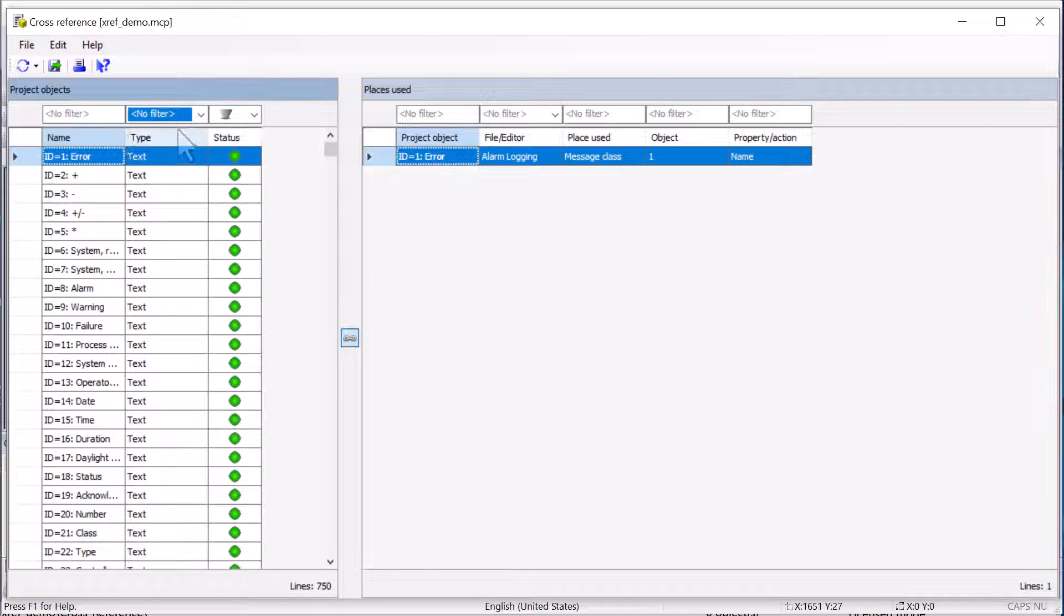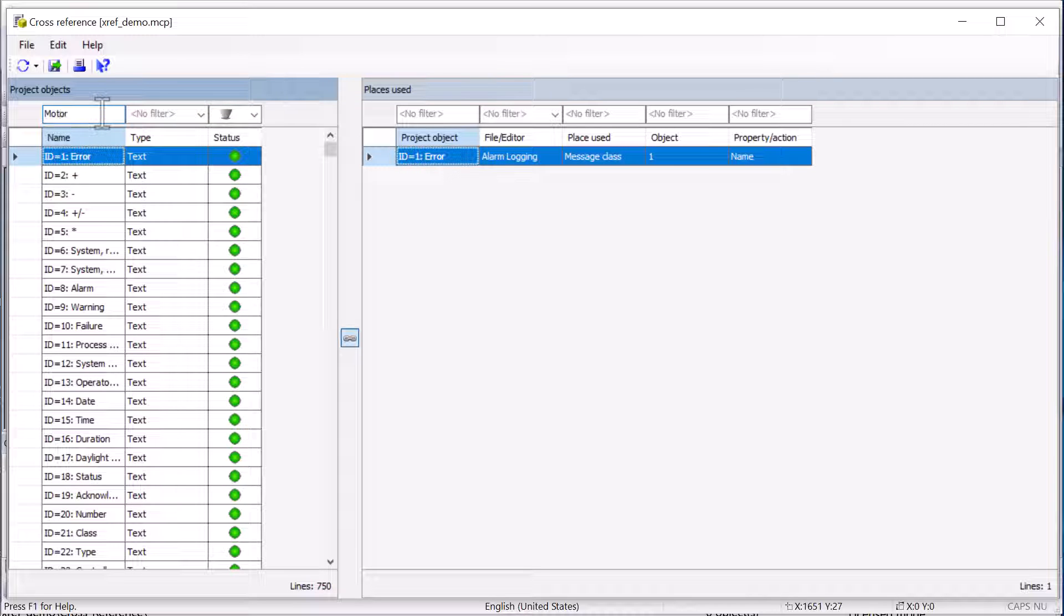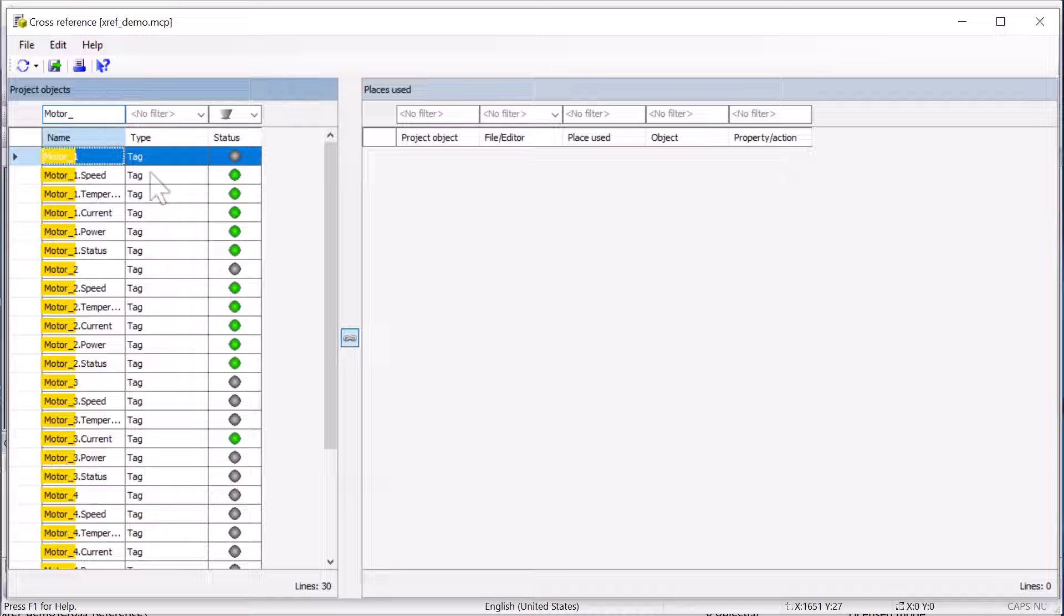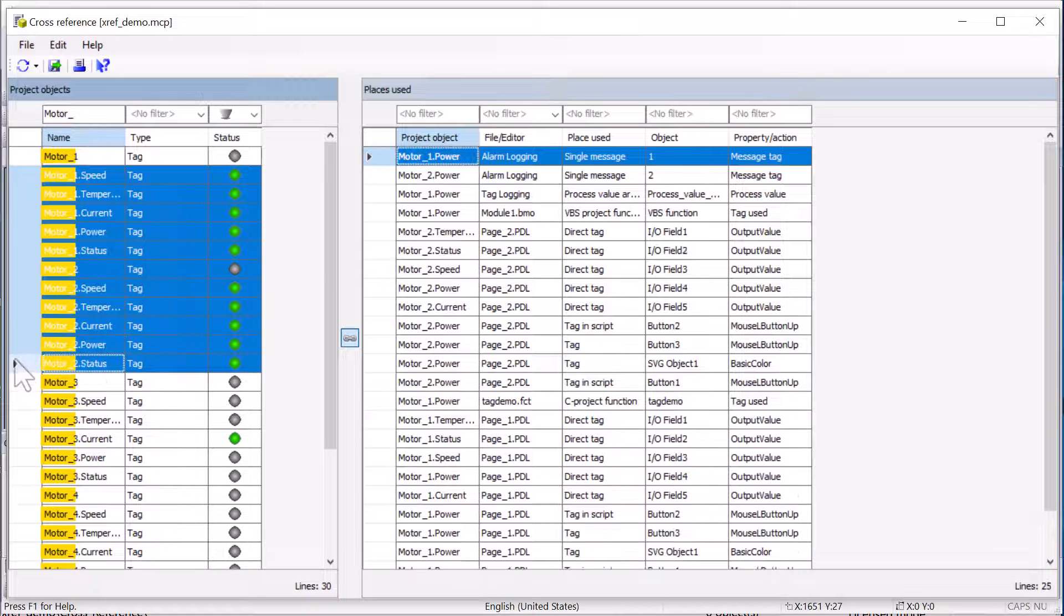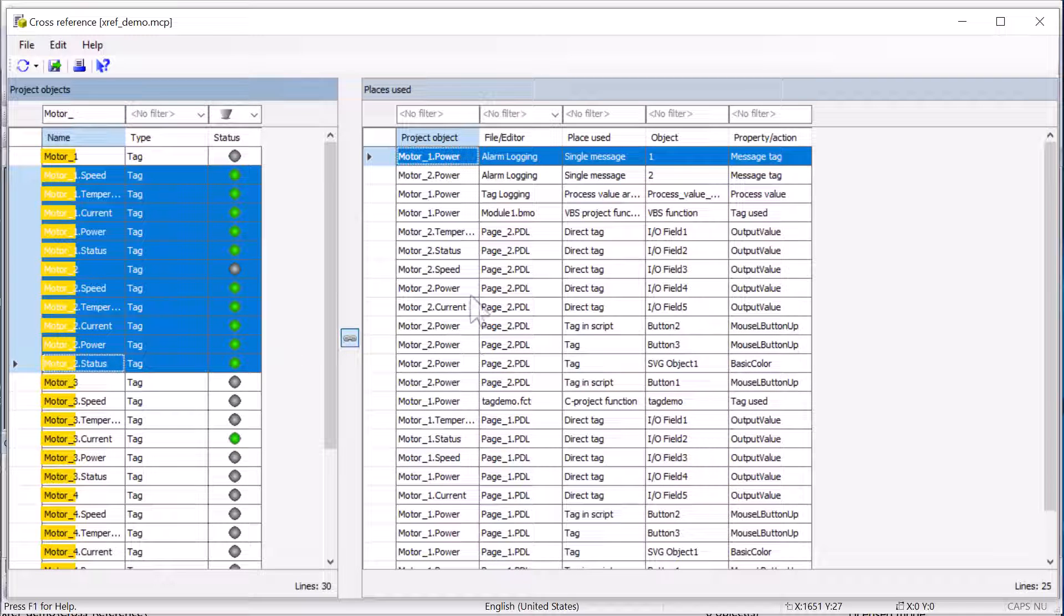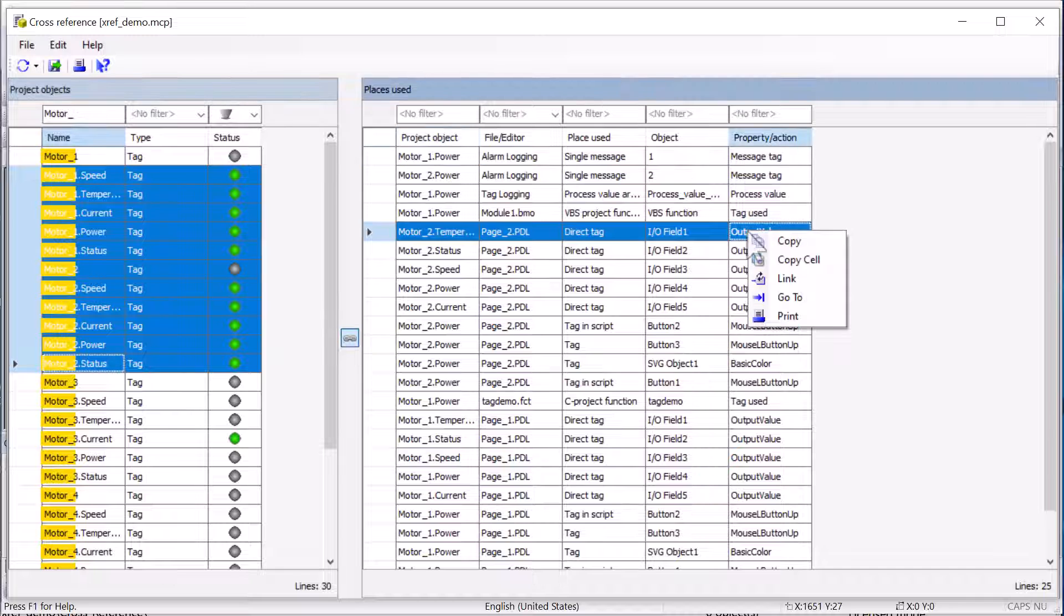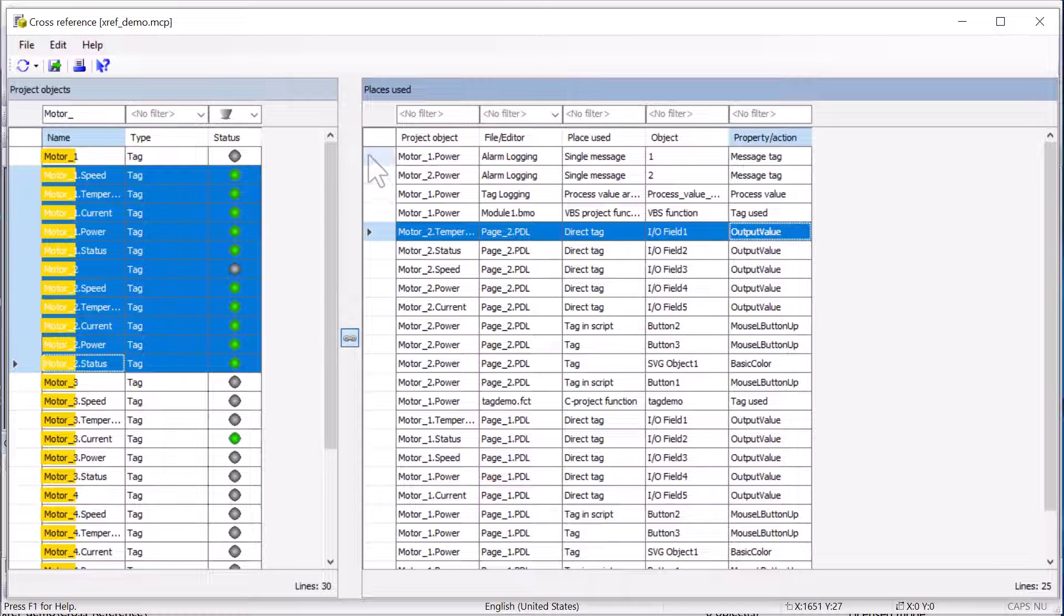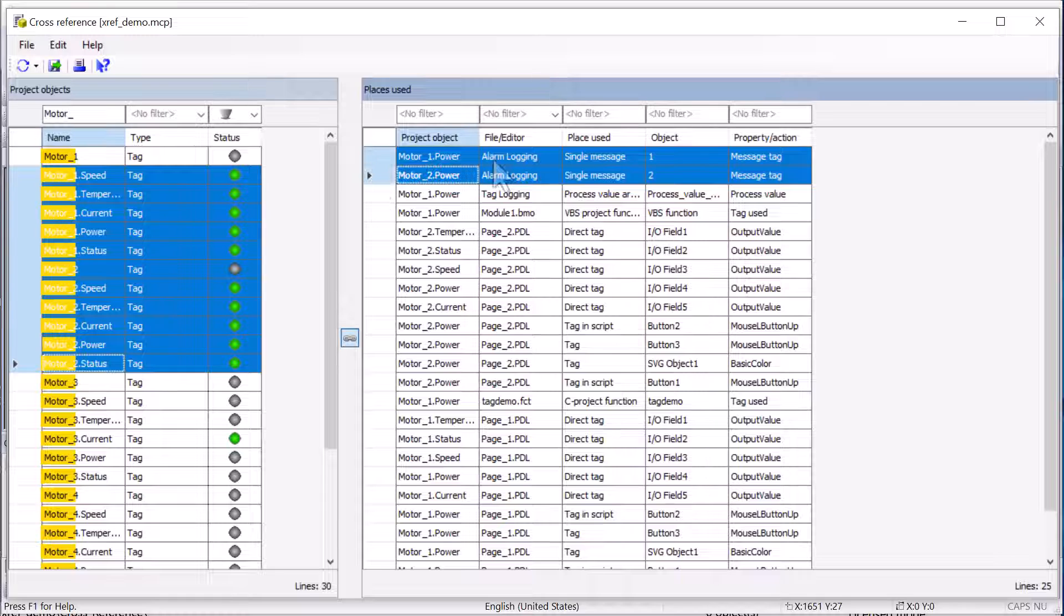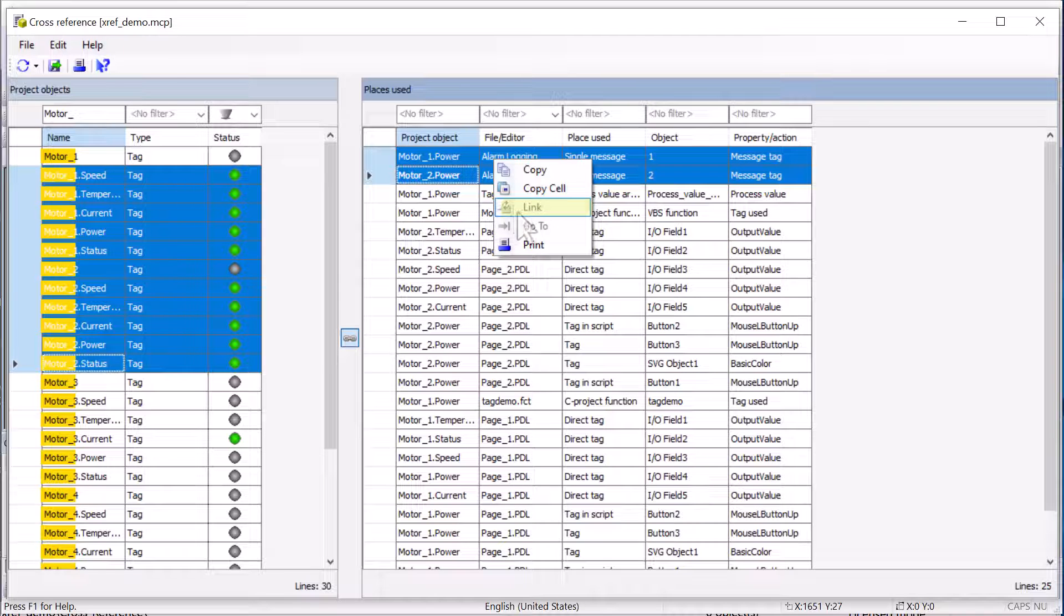So if I turn off my filter, and I search for all objects that have Motor underscore in them, I'll hit enter. And then I will just select some of these. If I am on a PDL, then I can do the link.